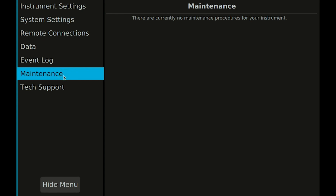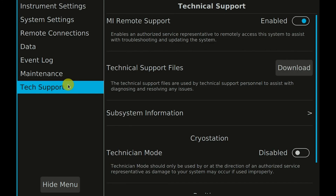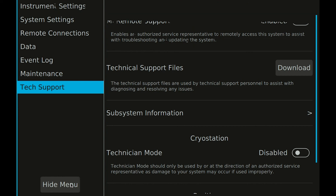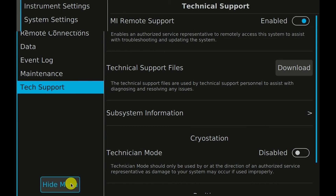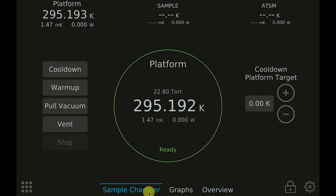The maintenance category is used to find information about maintenance procedures to troubleshoot and maintain your system. The tech support category contains information that is useful for customer service when helping troubleshoot or maintain your system. If your system is connected to the internet, MI Remote Support allows customer service to easily support you remotely and provide software updates. Use the Hide Menu button to close the menu. I hope you've enjoyed learning about how to navigate our Gen 3 cryostation user interface. Now jump in and get started.